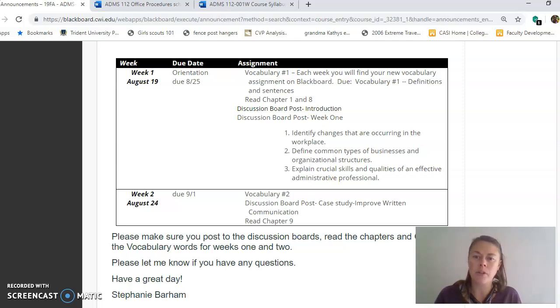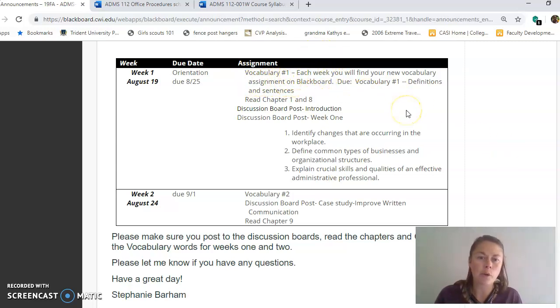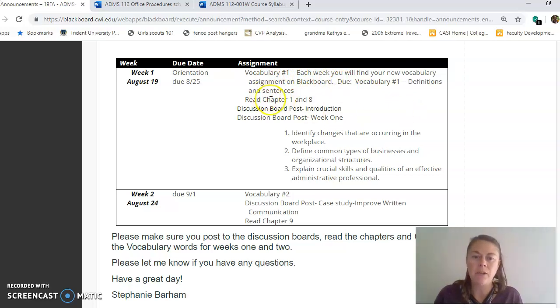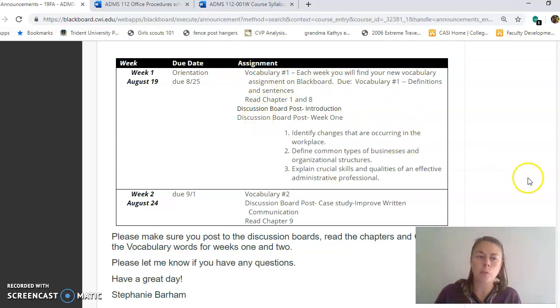Depending on the assignment, I may also include a brief summary of what you'll do. For example, in week one I have the vocabulary week one listed. Each week you'll find a new vocabulary assignment on Blackboard, and then there's the reading and discussion board posts as well.